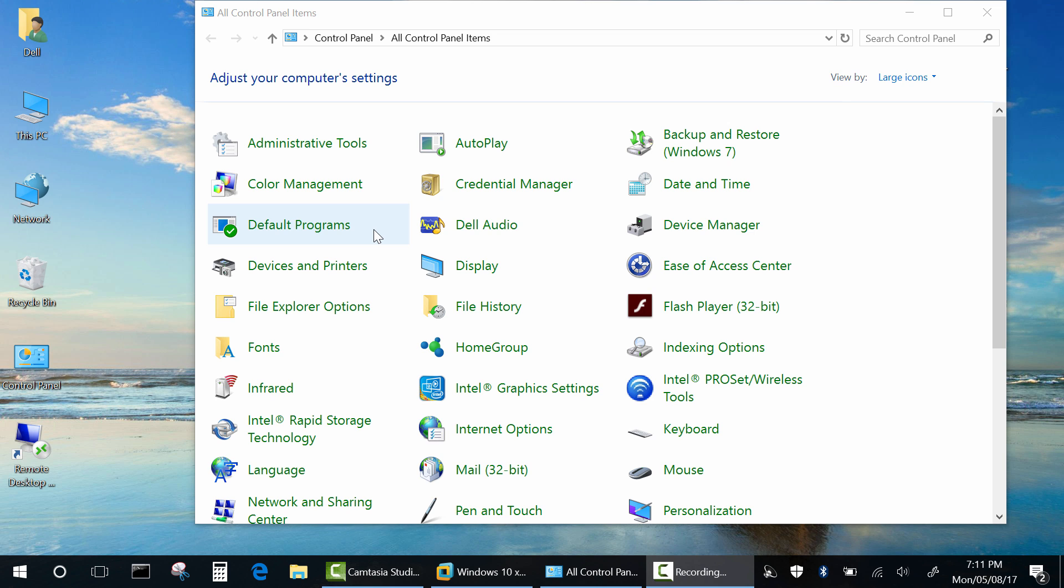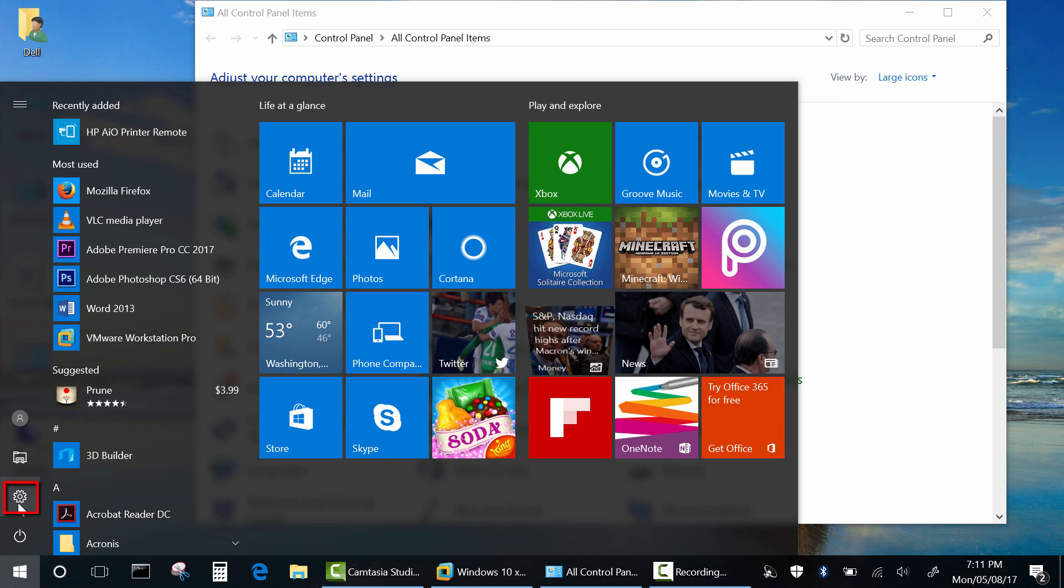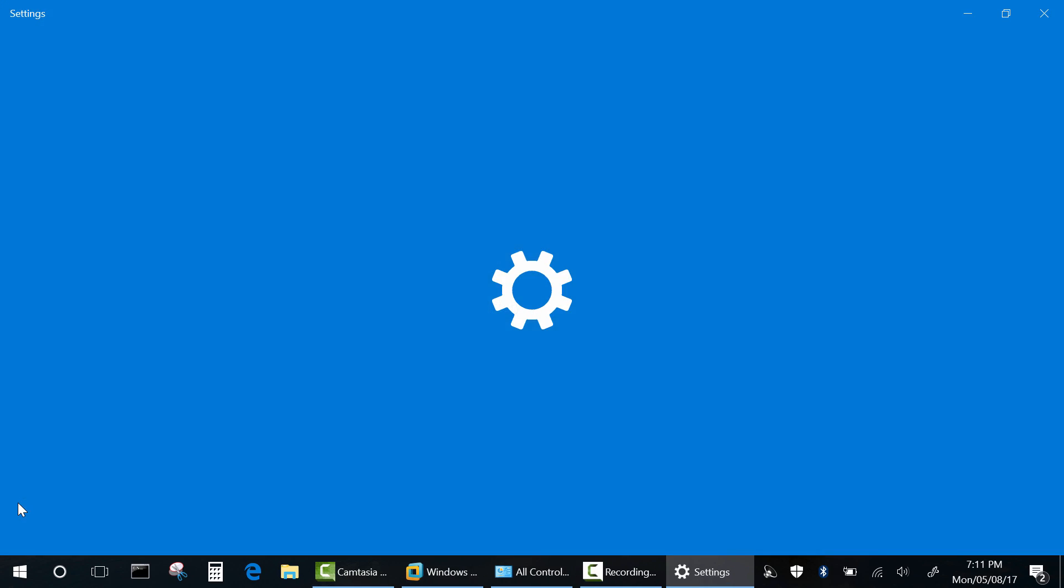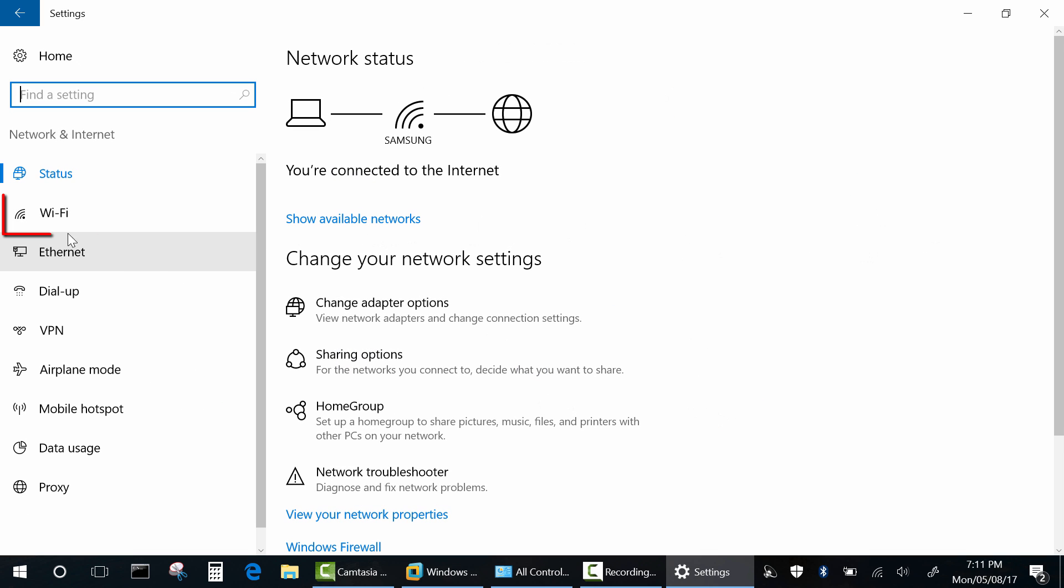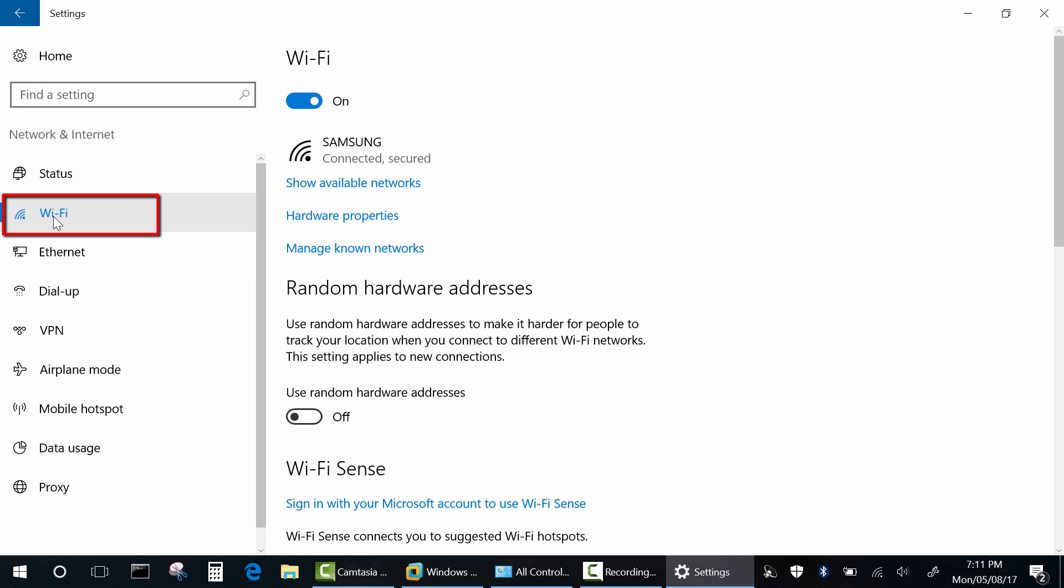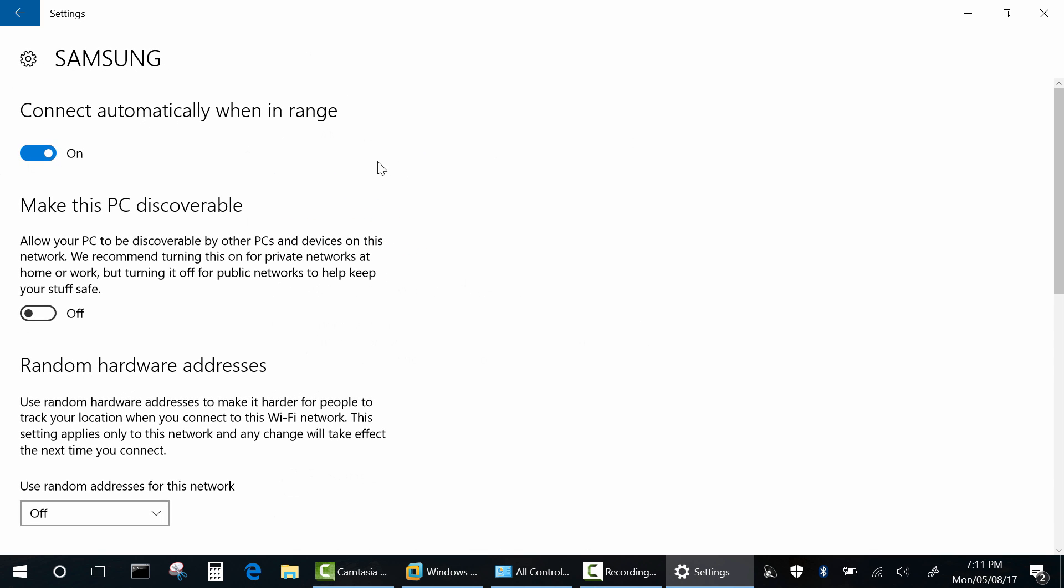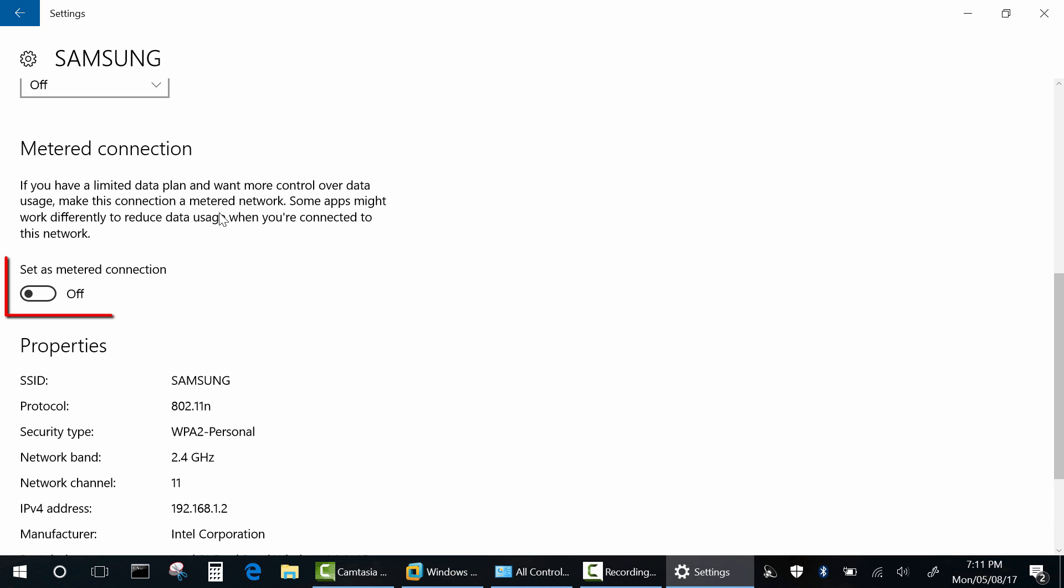The easiest way to prevent automatic updates is to set your connection as a metered internet connection. Go to settings, network and internet, wifi, choose your wifi network and click set as a metered connection on. Windows will remember the setting for each individual network.